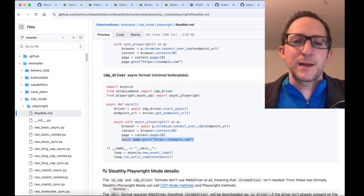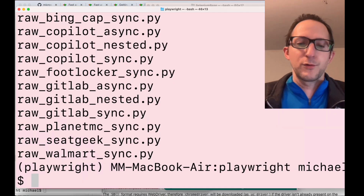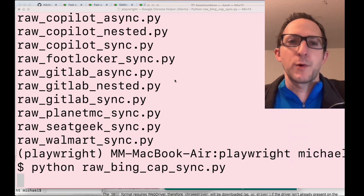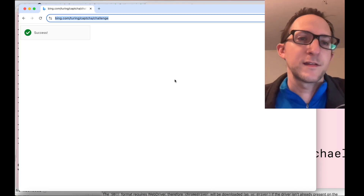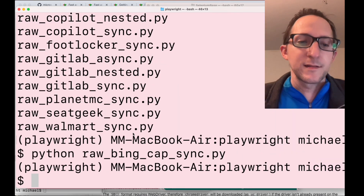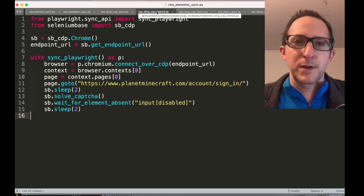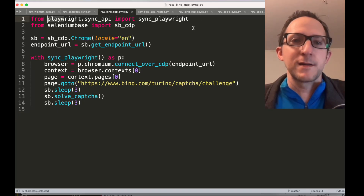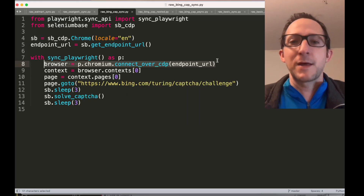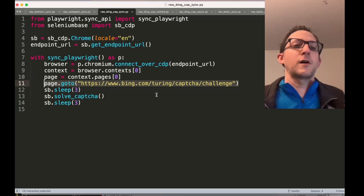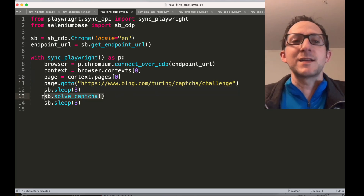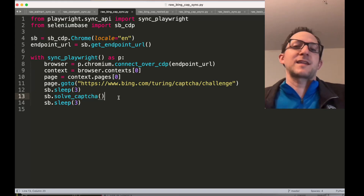Let's start with running some examples. We run python raw_bing_cap_sync.py — there's a Cloudflare CAPTCHA on the bing.com Turing CAPTCHA challenge page, and Playwright with SeleniumBase was able to bypass that. Looking at the code, you can see we grabbed the endpoint URL, put it into Playwright using connect_over_CDP, then did page.goto to go to the URL and bypassed the CAPTCHA. It didn't even need the solve_captcha method, which is included in case the CAPTCHA isn't solved automatically.